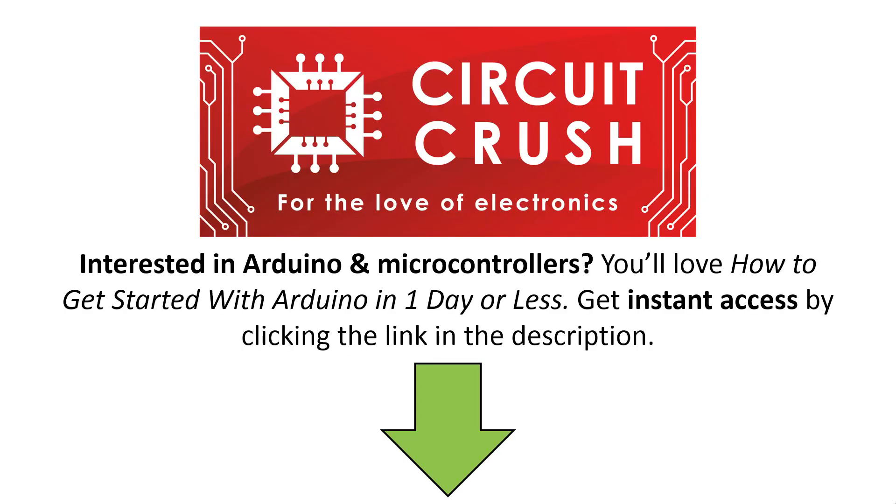If you're interested in Arduino and microcontrollers, you'll love how to get started with Arduino in one day or less. Get instant access now by clicking the link below in the description.